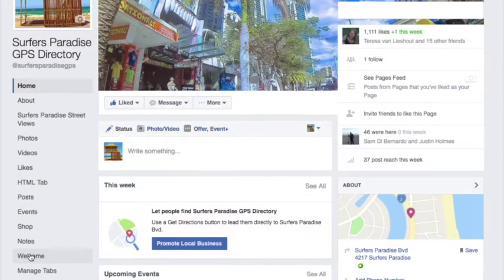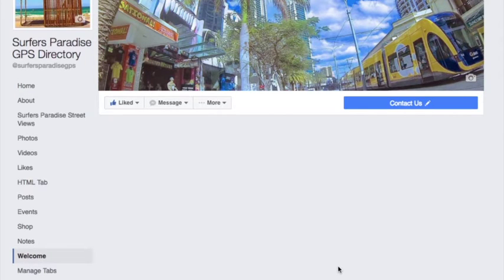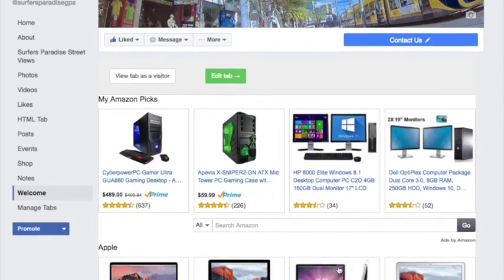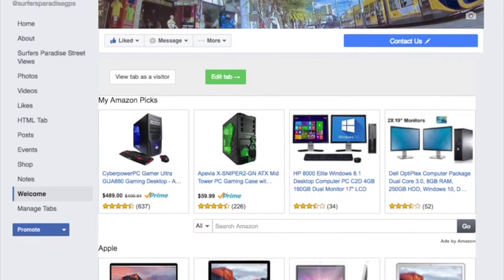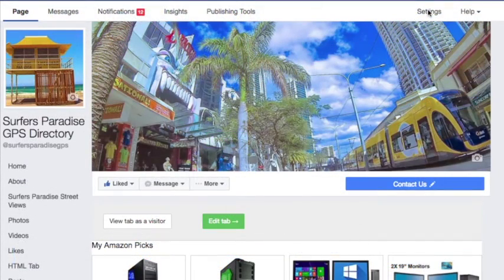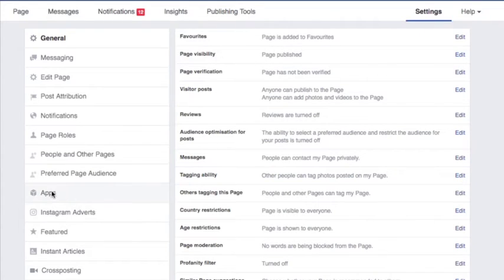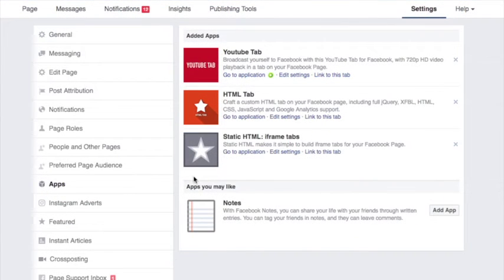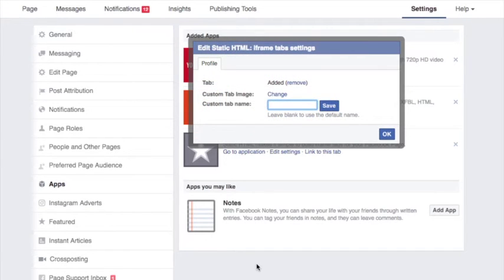It comes up as "Welcome" — we need to fix that now. Click on Settings, go down to Apps, click on Apps, then click on "Edit Settings", and where it says "Custom Tab Name" put whatever you want to call your store. I'll just call it "Goldie Store" — save that.